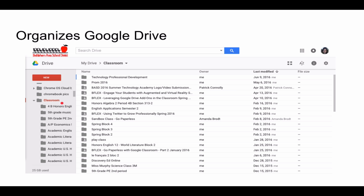When someone uses Google Classroom, whether it be a teacher or student, there is a folder automatically generated called Classroom. In that Classroom folder, there is a folder for every class that the person is enrolled in, or has created if they're a teacher. Inside of those folders are folders for each assignment. It keeps everything organized for both teachers and students as far as documents used in Google Classroom. It's a great organizational tool.